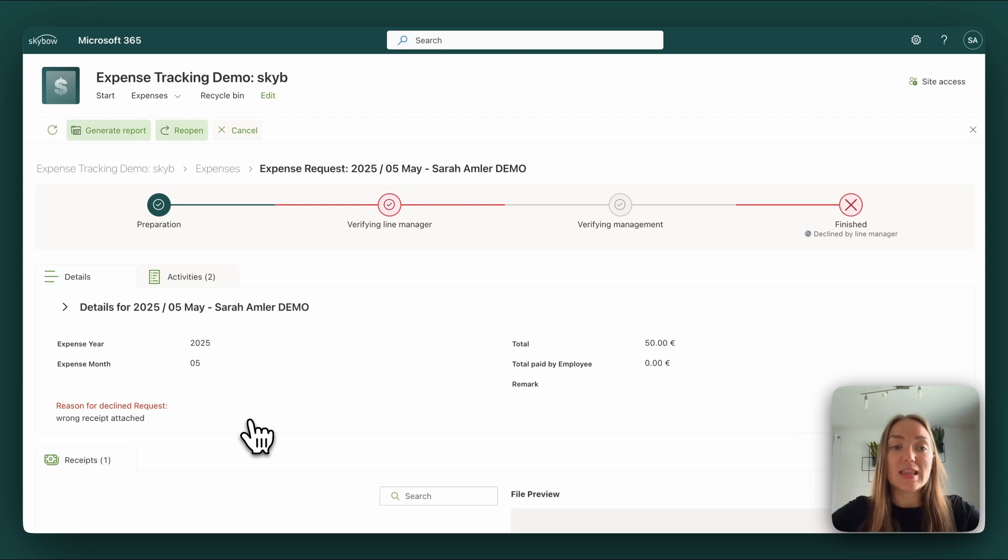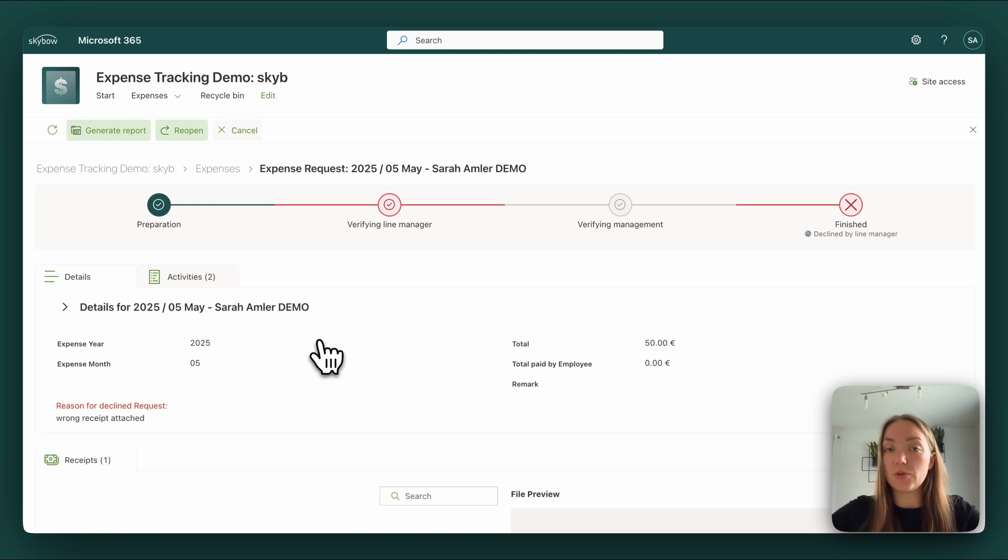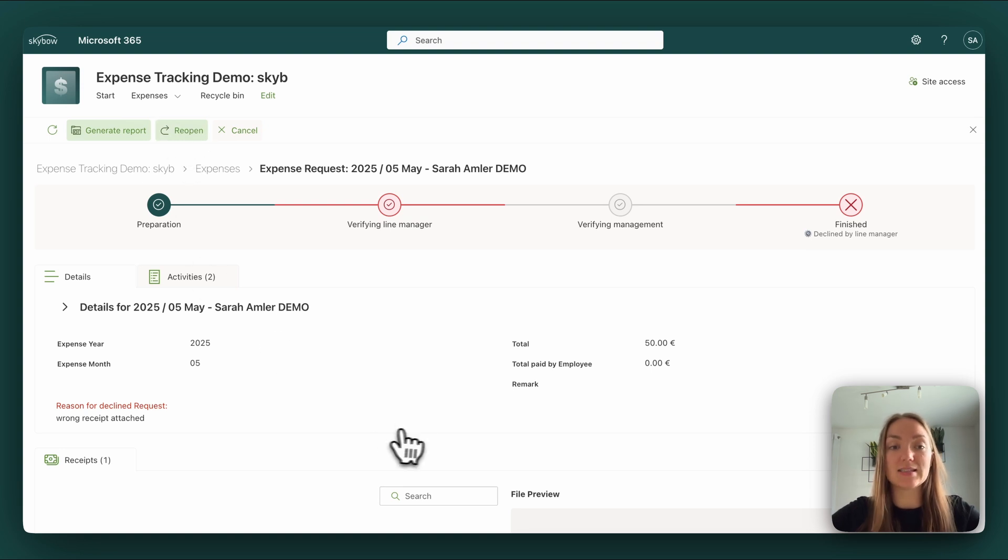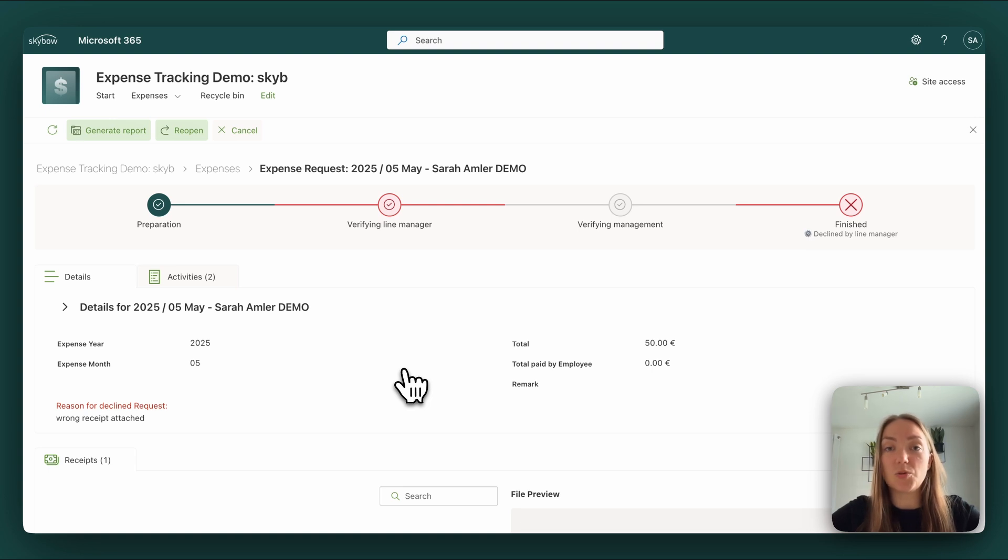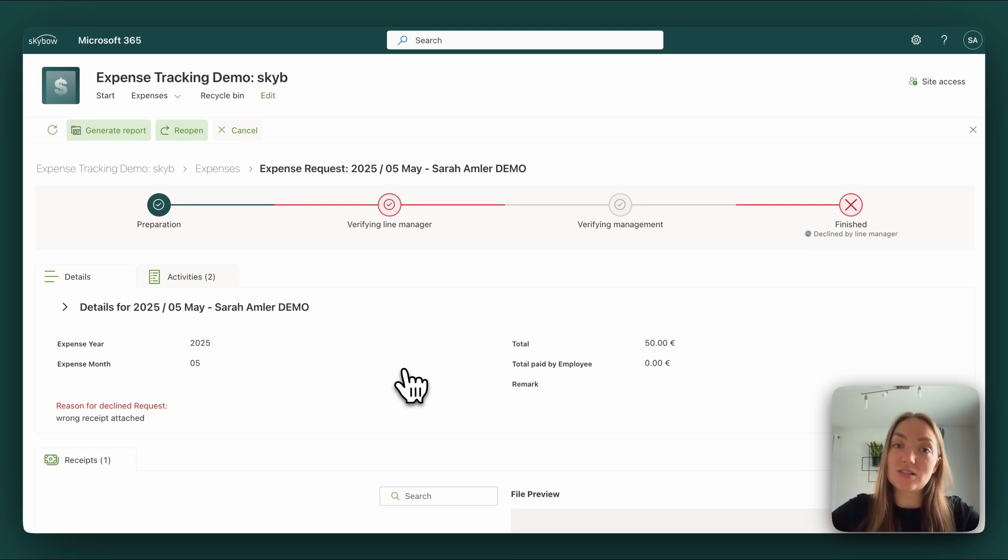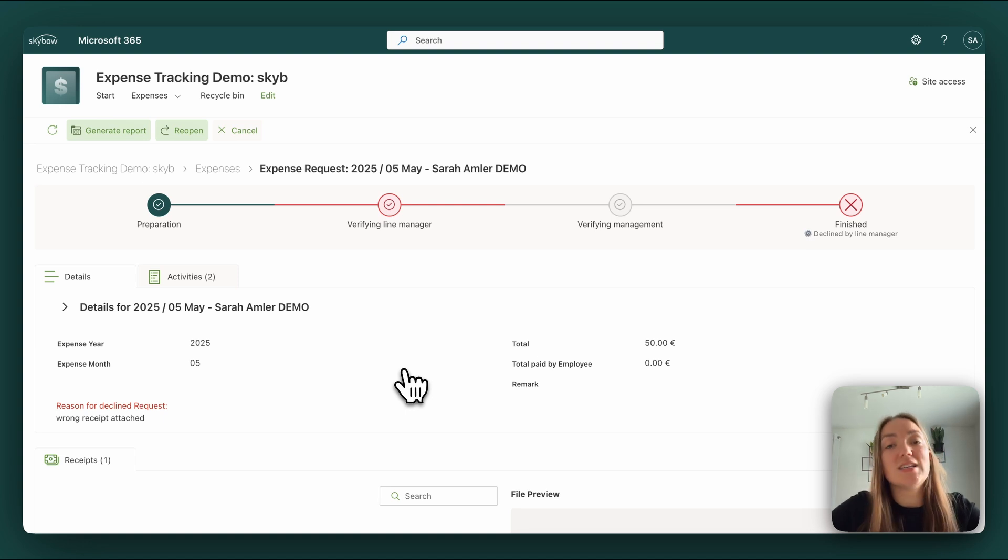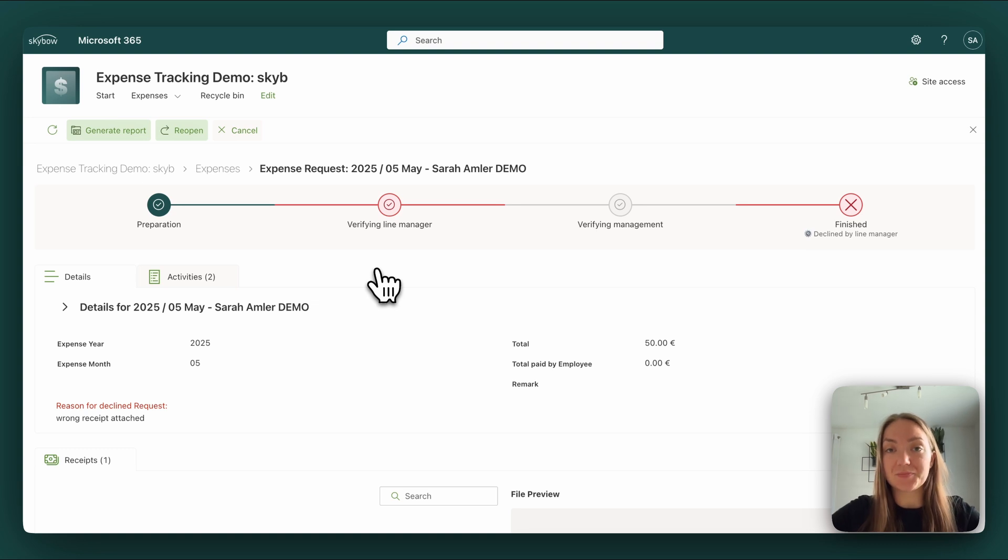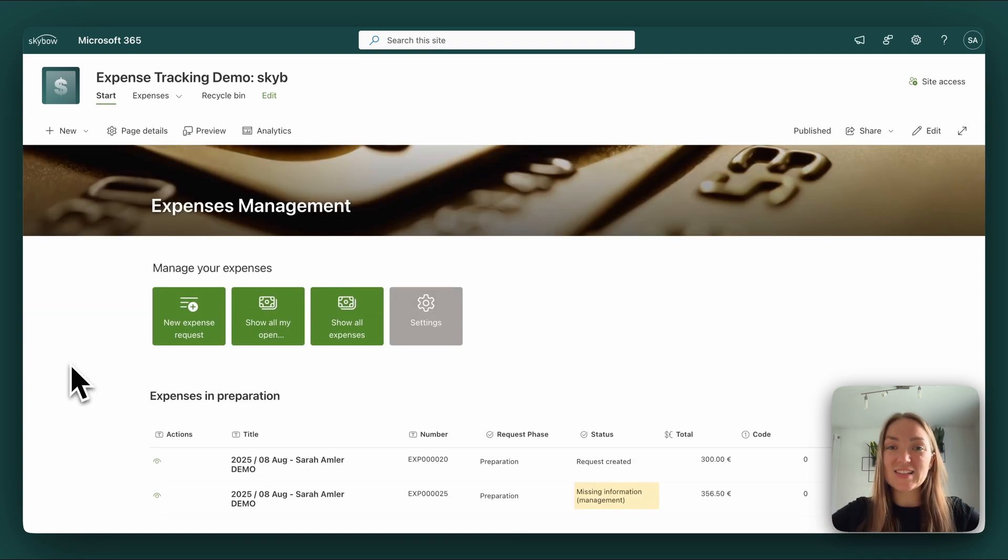Of course, there is still the possibility to generate a report, could be necessary, and we always give the chance to reopen the case. There is sometimes the case that a request would be declined by fault and then there has to be an option to restore it. Otherwise, the end user would have to submit the form again, which is not very user-friendly. So if you are part of the user group administrators, you can reopen the case if needed. So always give the chance to jump back.